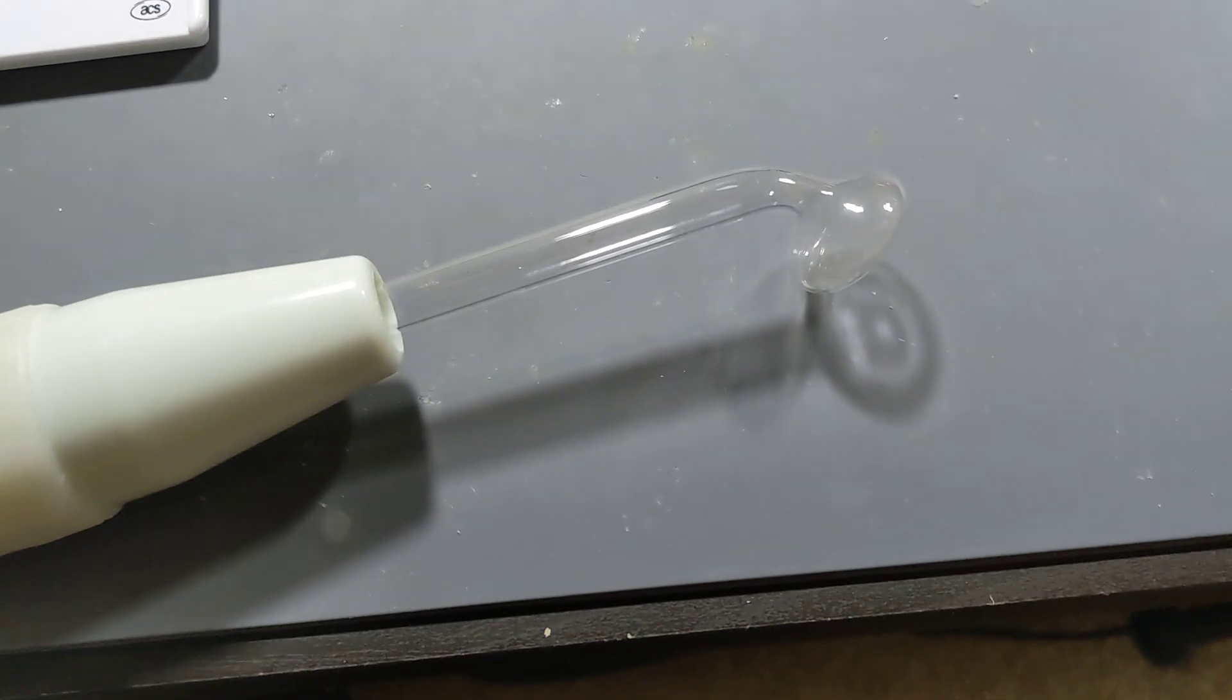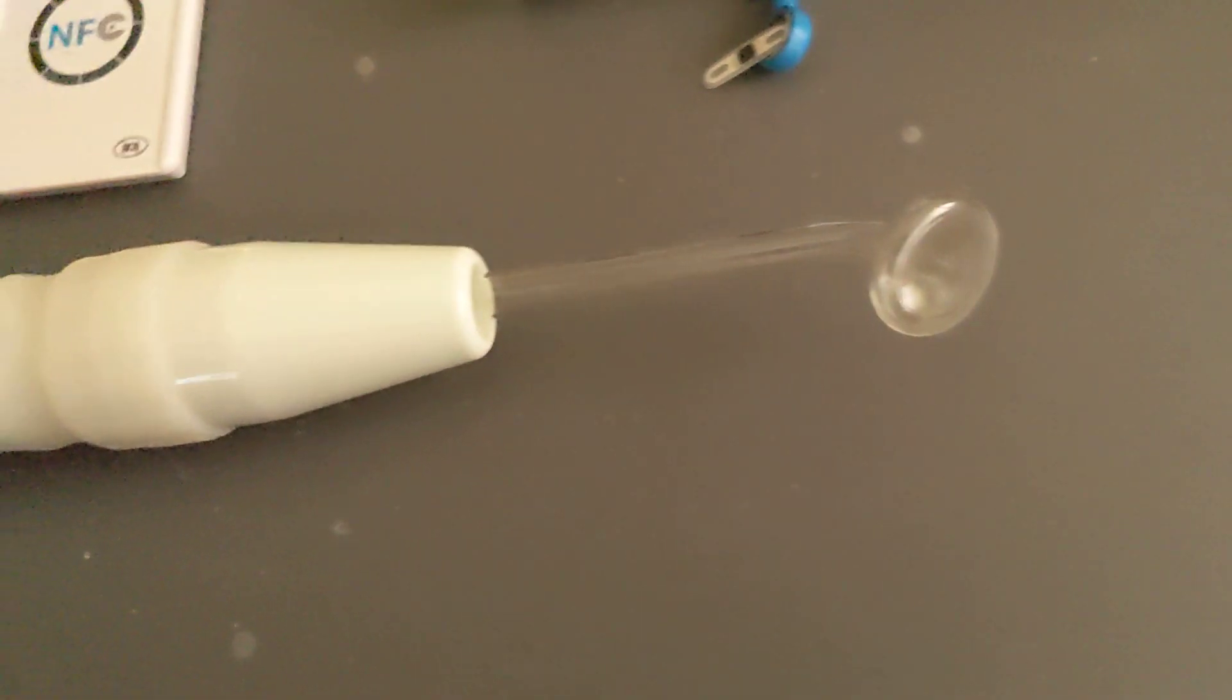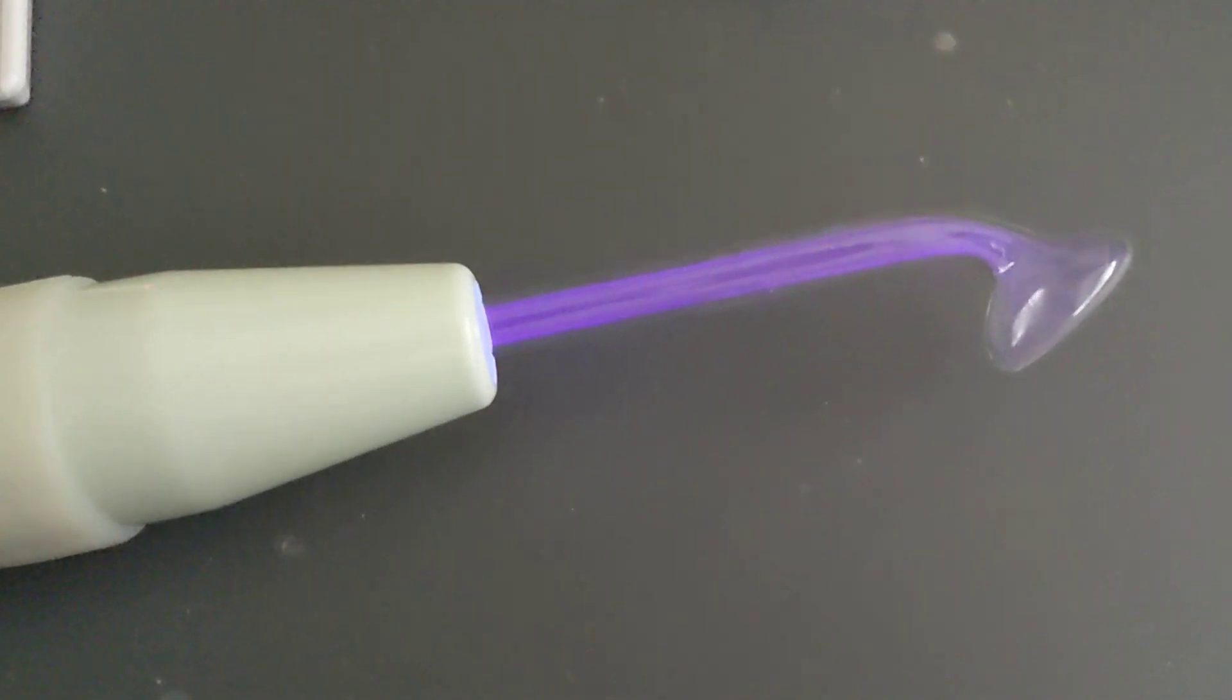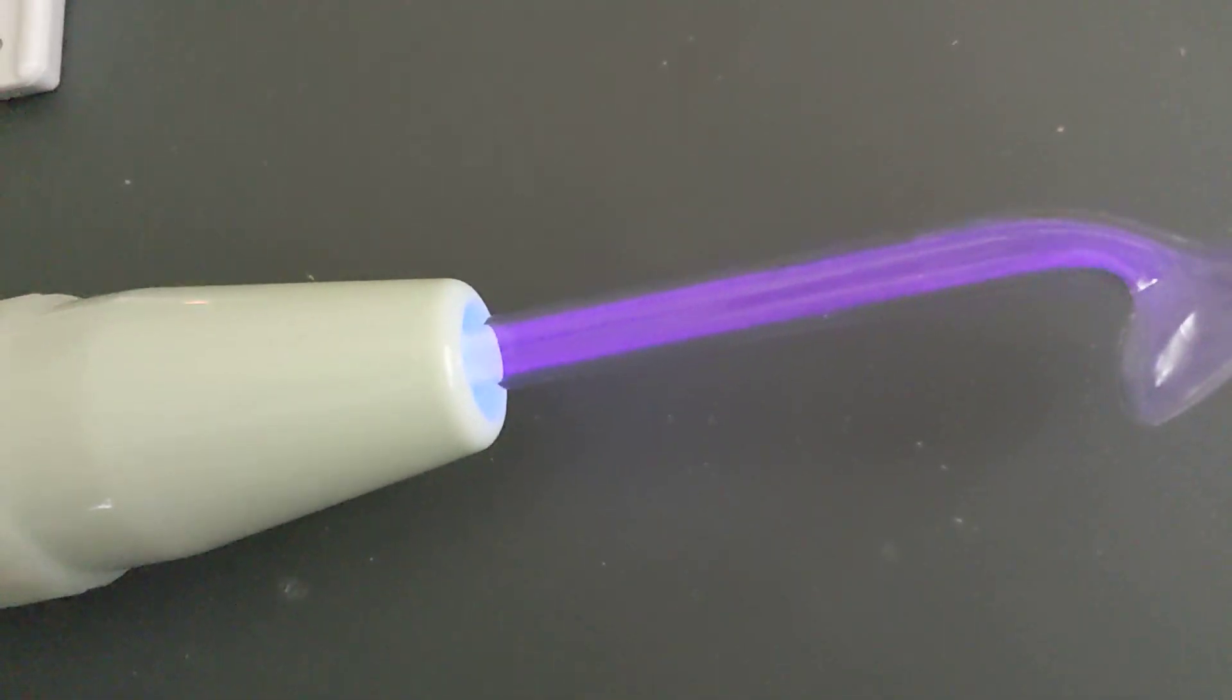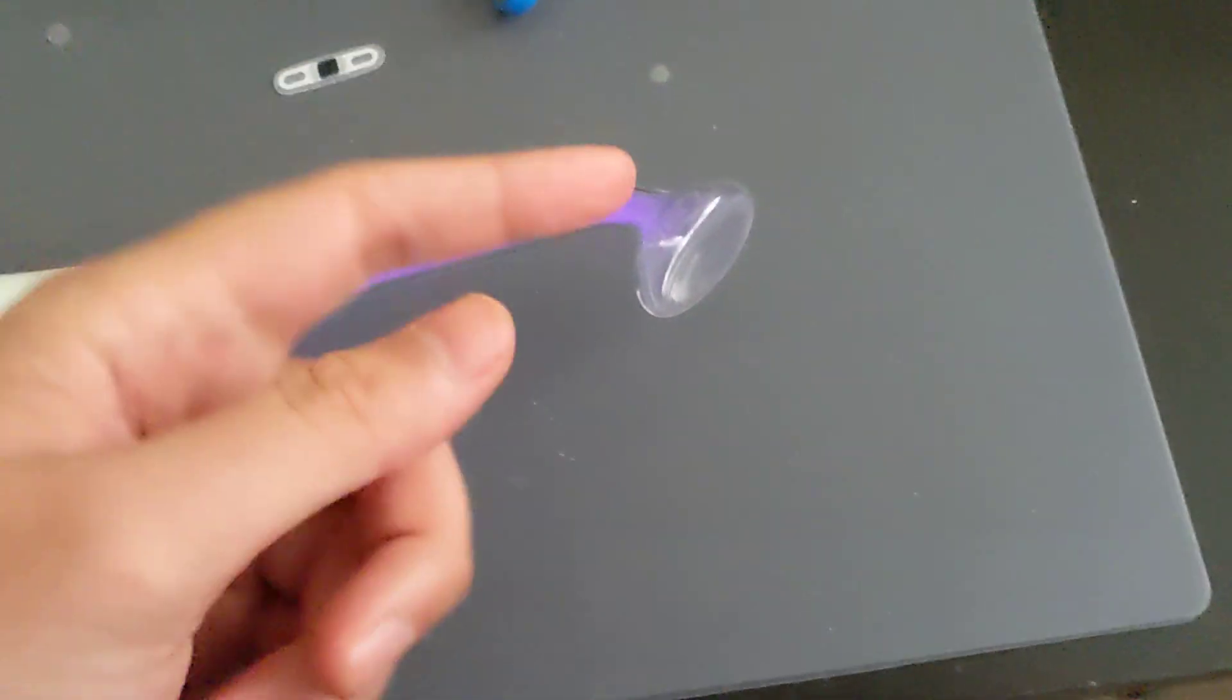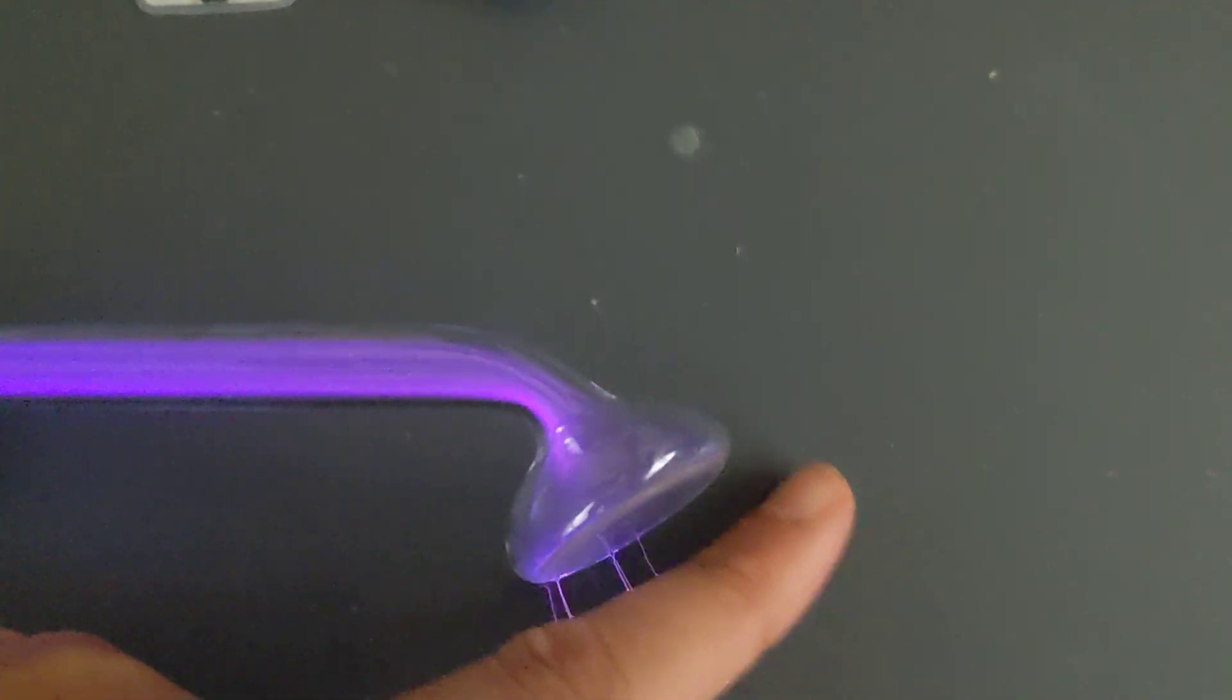It's an evacuated tube and when you power it up it's a very high voltage device, so I'll turn the light off to show you. When you power it up it's called a violet wand because the ionization creates ultraviolet light and it'll zap you.